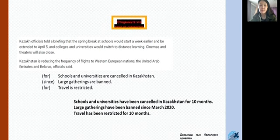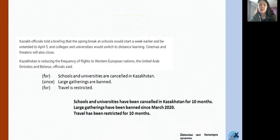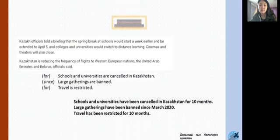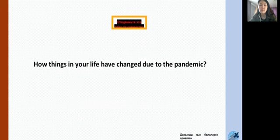Let's check it out. Schools and universities have been cancelled in Kazakhstan for 10 months. Large gatherings have been banned since March 2020. And travel has been restricted for 10 months. As your home task, think of how things in your life have changed and make sentences using 'since' and 'for'.